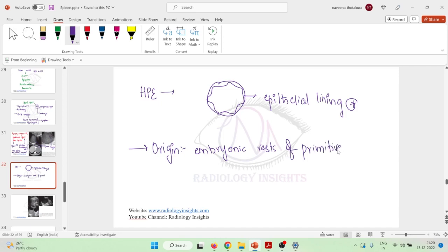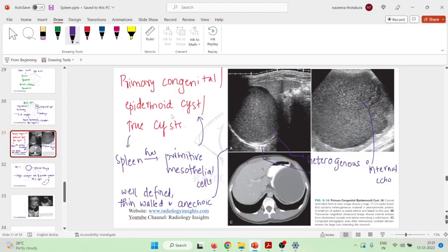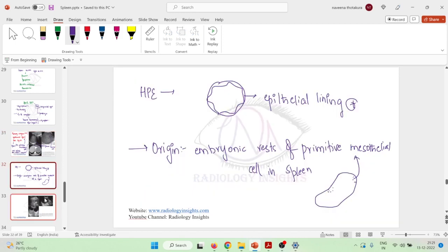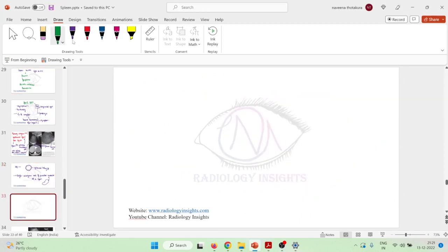The origin of primary congenital cysts is from embryonic rests — cells of the embryo which remain present in the adult spleen. The spleen is developed from mesothelial cells, but certain areas may retain primitive mesothelial cells called embryonic rests, and from these embryonic rests the primary congenital, epidermoid, or true cyst arises.